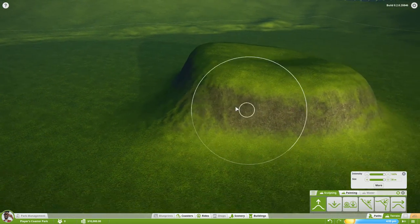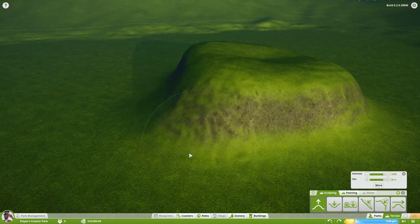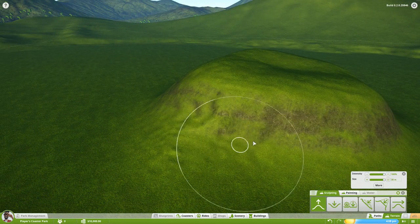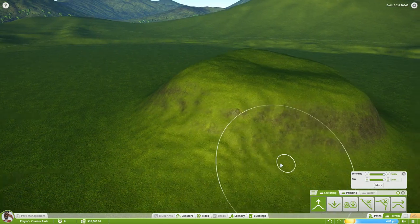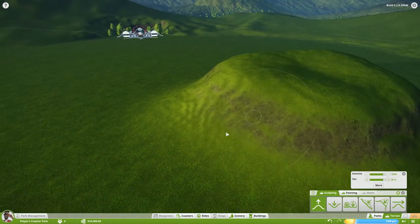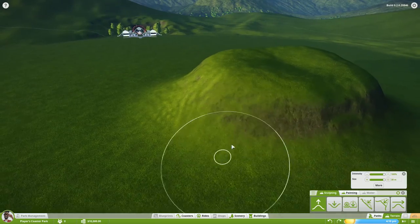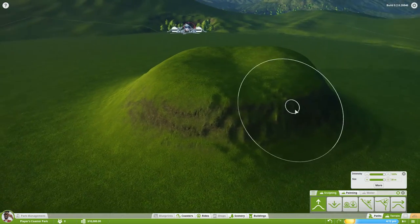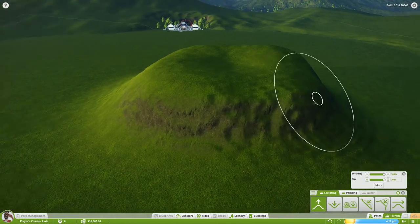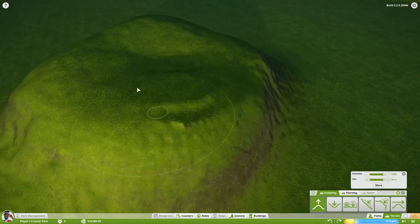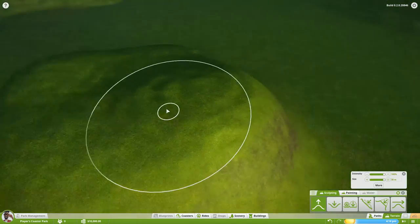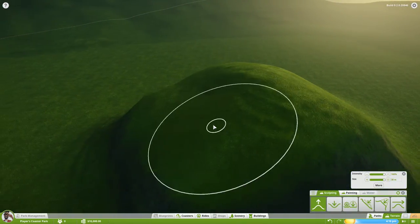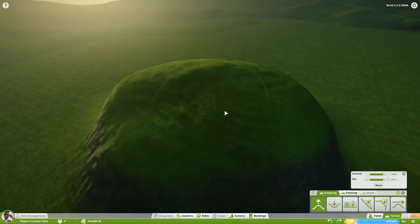I'm just going to bring out these sides here, just to give a nice gradual hill increase. Don't worry too much about it — we just want to try and build up the mountain. We'll be doing all the tweaking soon.